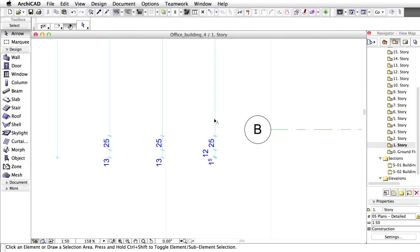Zoom in to have a closer look at the dimensions. Dimensions in ARCHICAD are associative, meaning they are tied to the elements they refer to, so if the element is moved or changed, dimensions follow these changes automatically.